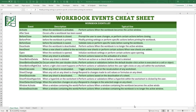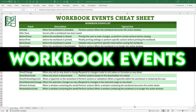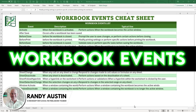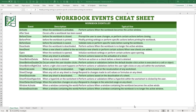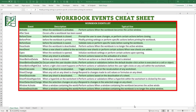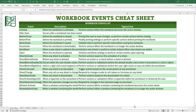One of the most fundamental and essential skills of any application development in Excel is the ability to use workbook events. This is Randy with Excel for Freelancers, and today we're going to take a deep dive into all types of workbook events and how you can use them to create strong and powerful applications that can be used across the world.